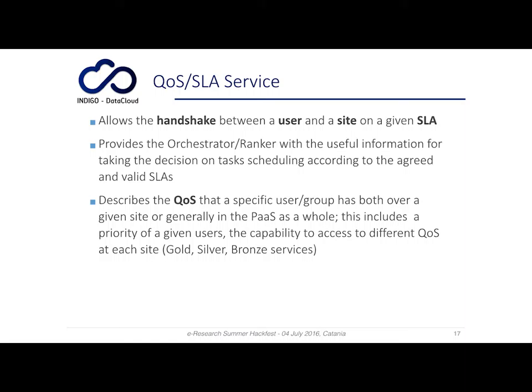Concerning the quality of service and SLA service, this service allows the handshake between the user and the site on a given service level agreement, and provides the orchestrator and the cloud provider ranker with usable information for taking decisions on task scheduling according to the agreed and valid SLAs.